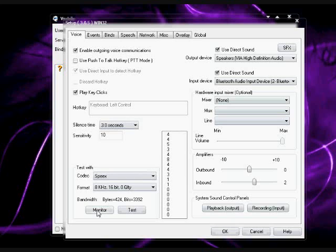Alright, I hope you learned a lot more about Ventrilo than you used to. And once you have all your settings saved, just click OK.